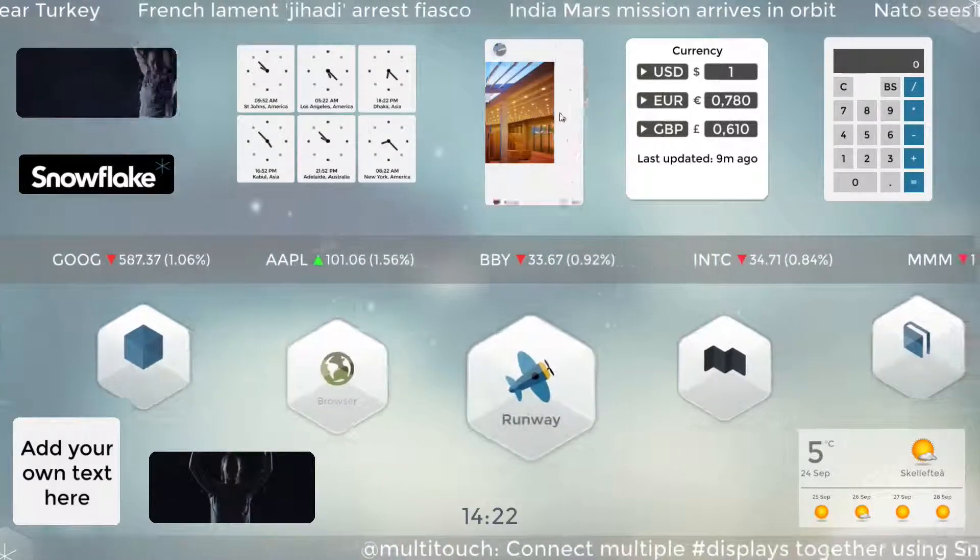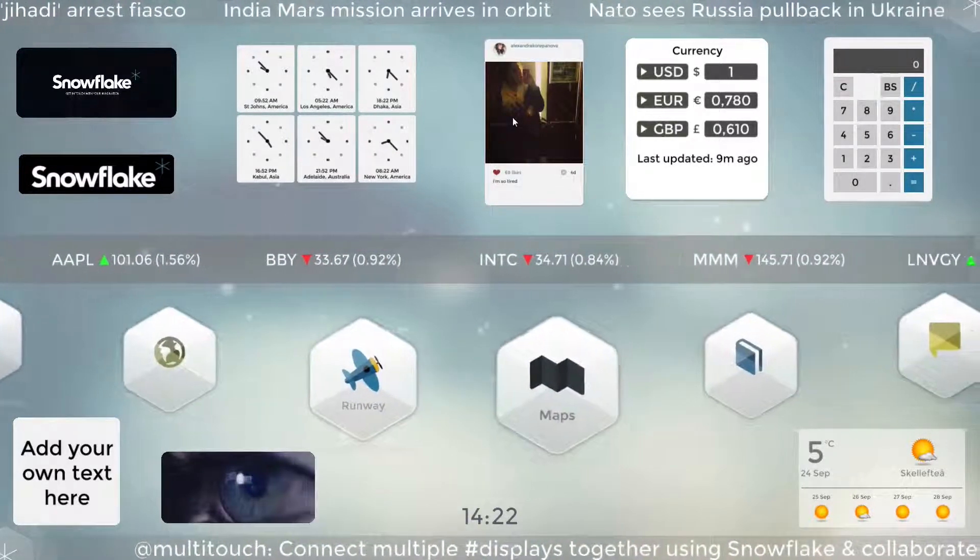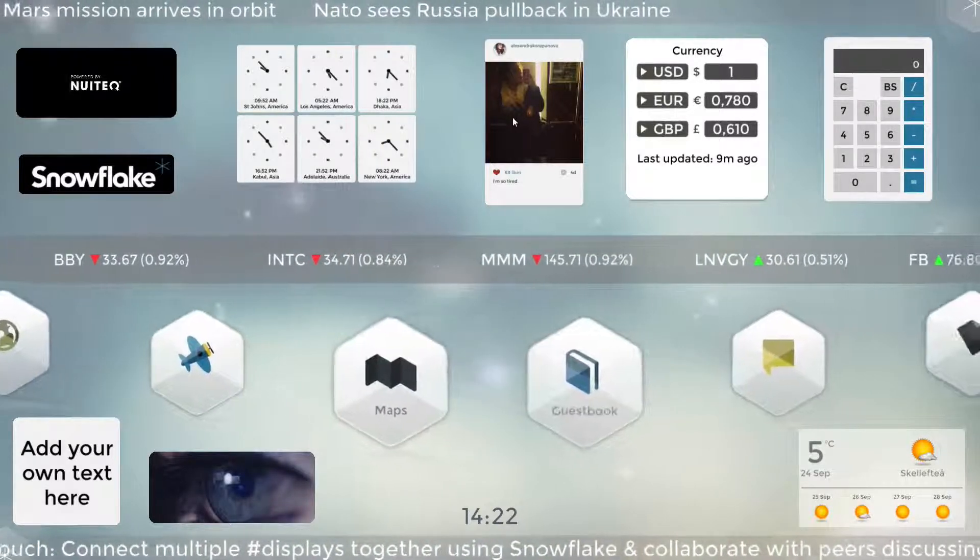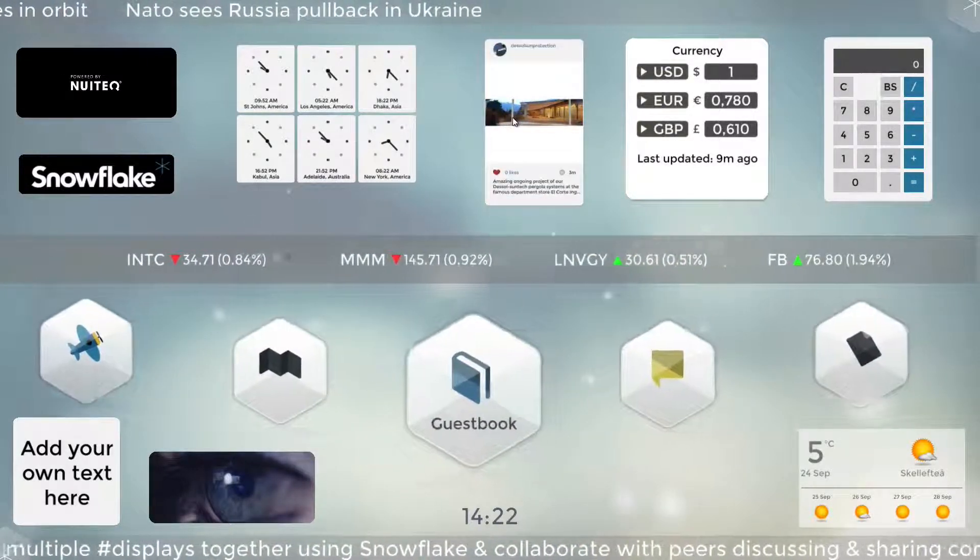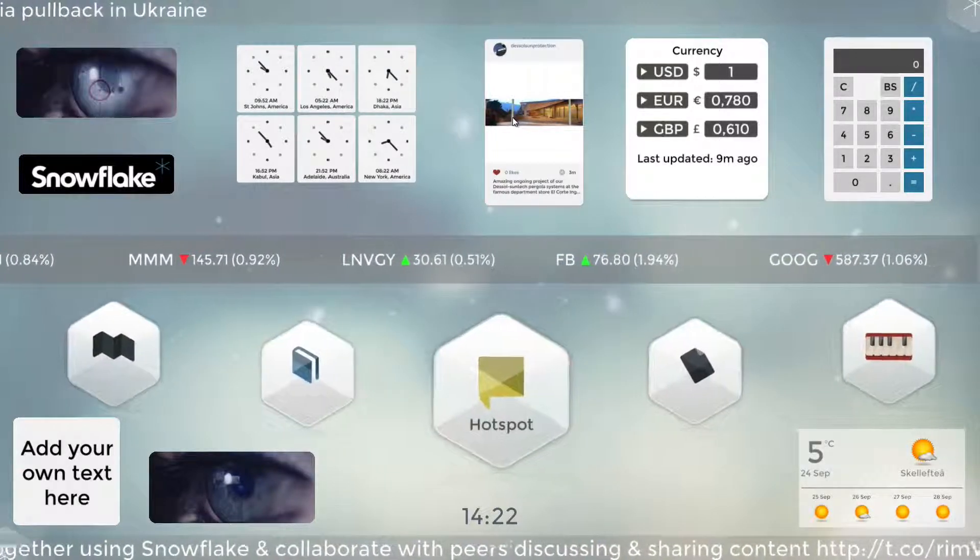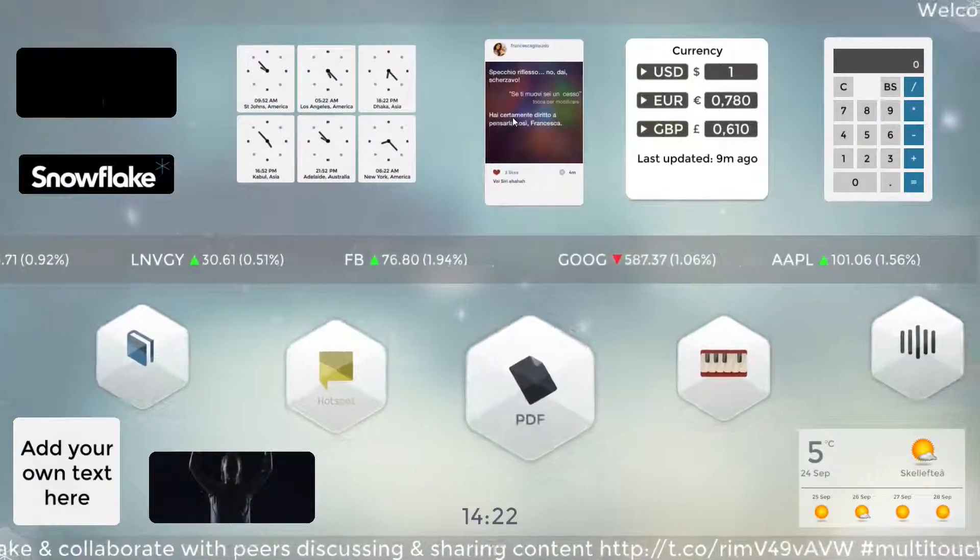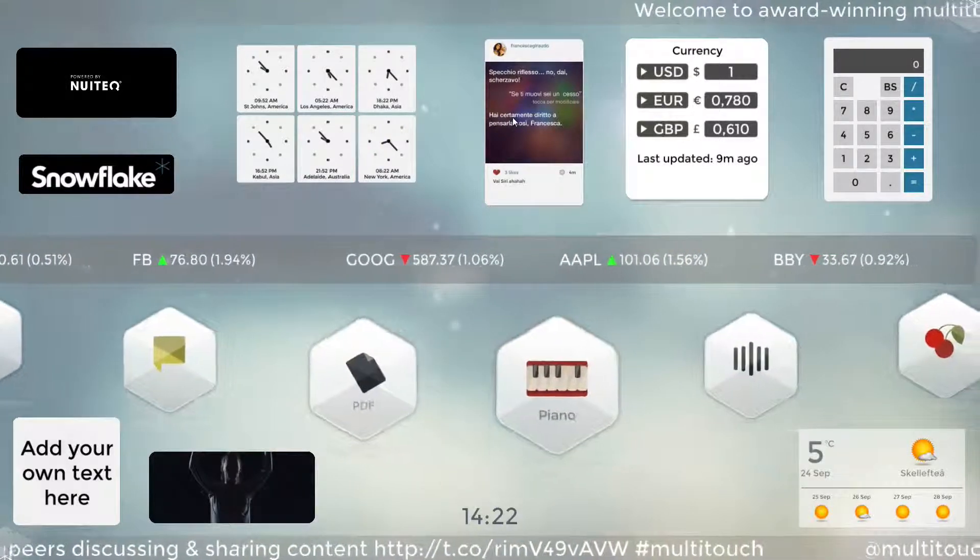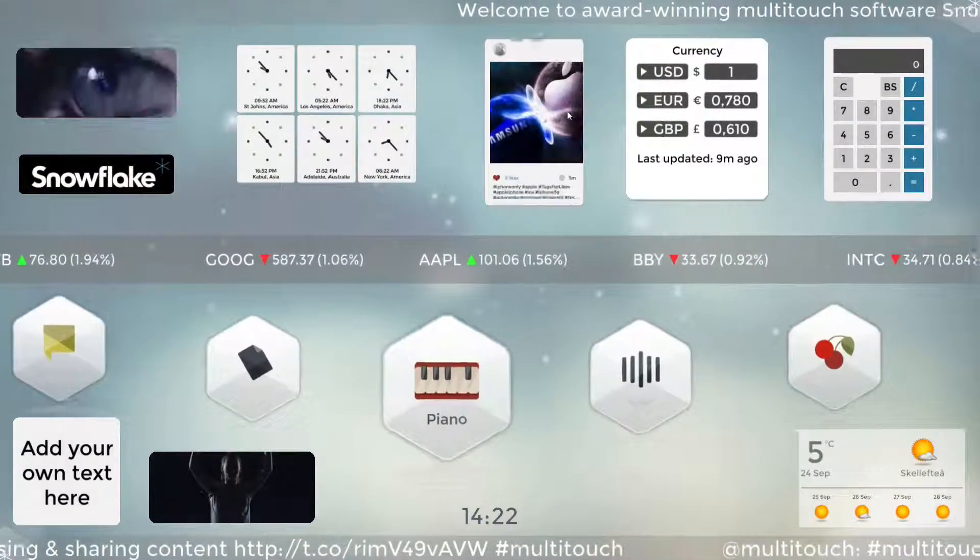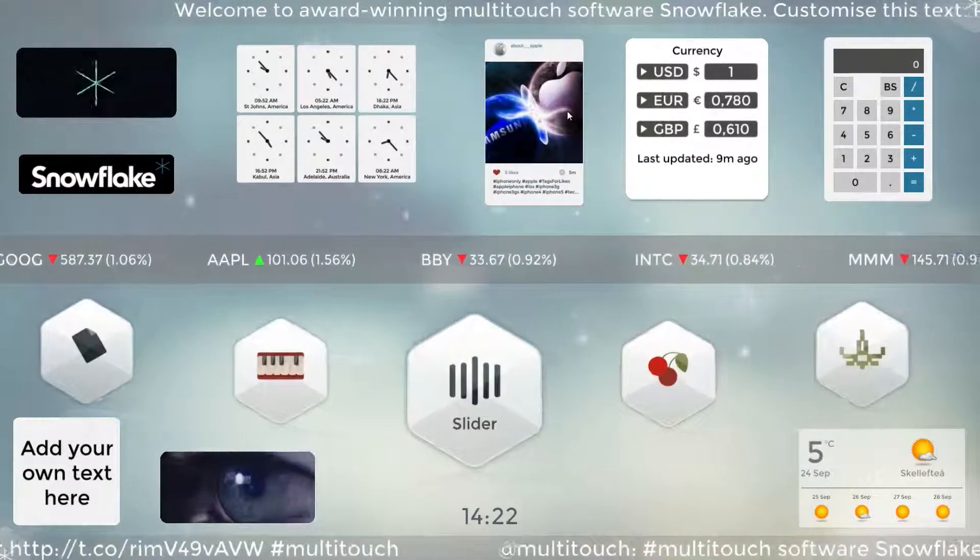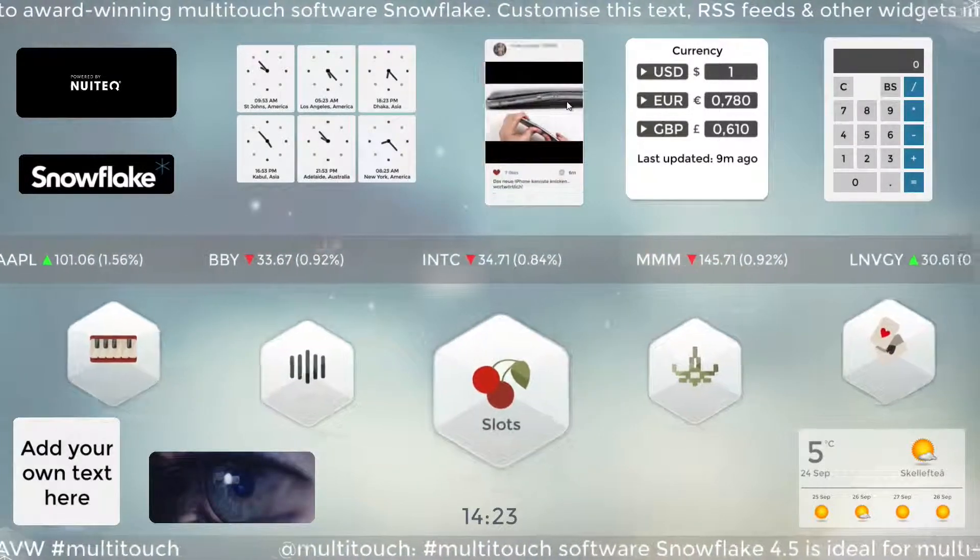This next one is an Instagram widget. It shows all the pictures and videos posted either by one user or posted to one tag. This is pretty great if you have a company Instagram account then you can show the latest stuff here. And this is really quickly updated so you will get the new pictures really soon. Or also if you have a tag that you're running a promotion on then you can let users post pictures to that tag and they show up automatically on the screen.